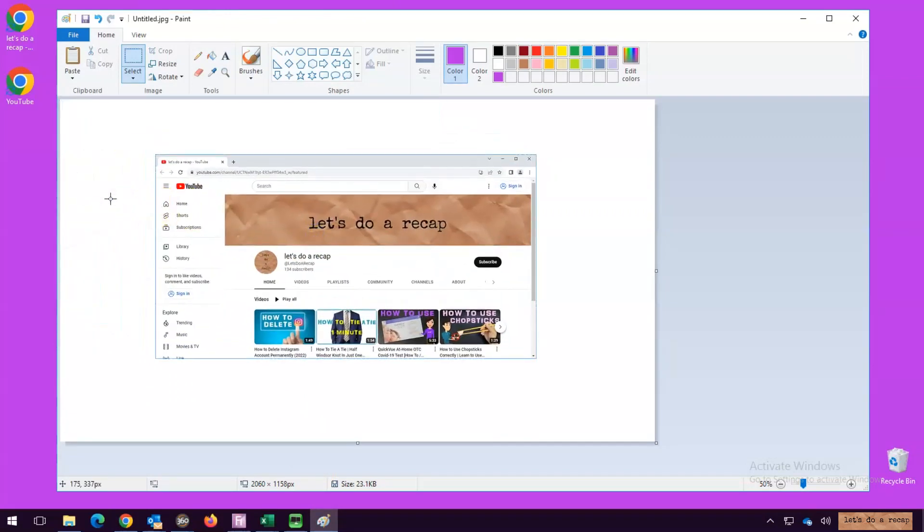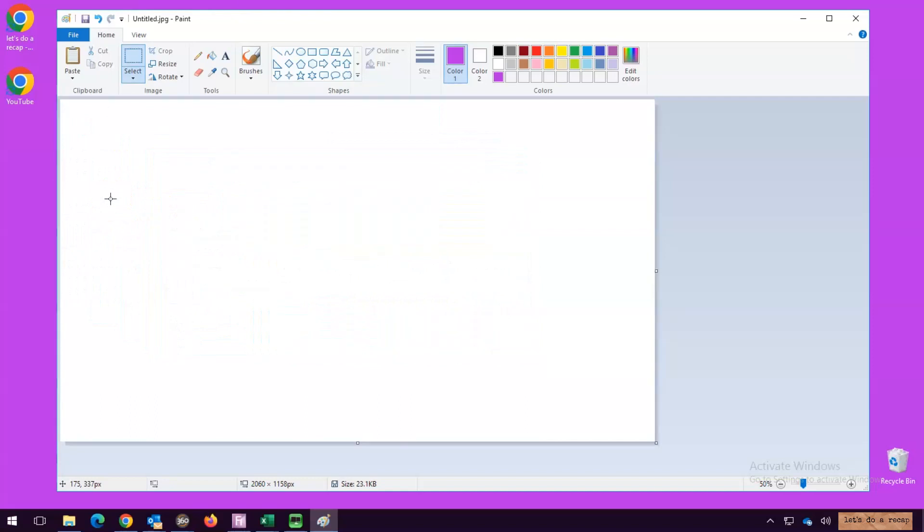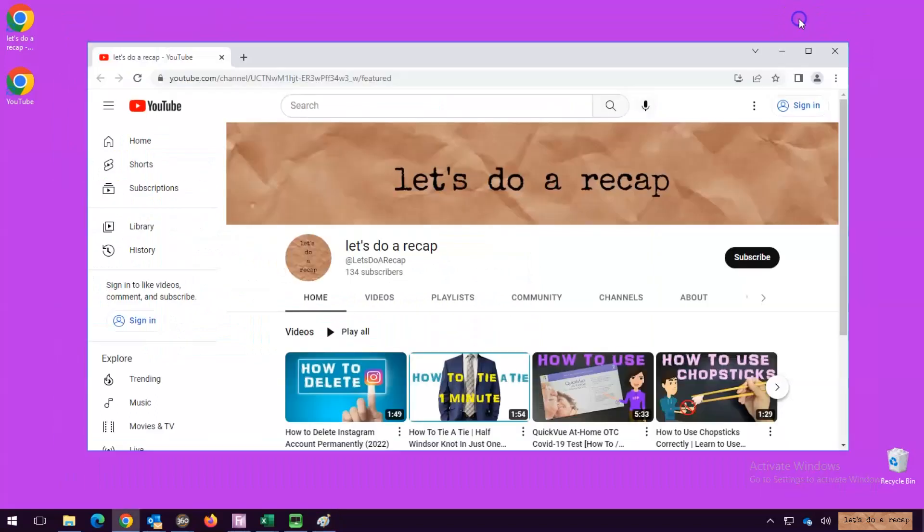The last method is using the snipping tool for those times when you want to screen capture a more precise area. Go to the Start menu.